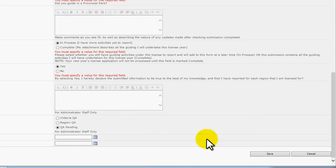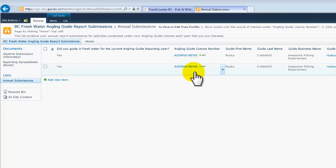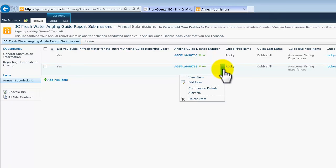Once all the mandatory fields are completed, you will see the information in a tabular format. Scrolling over the Angling Guide License Number field will pop out a drop-down arrow. Click on this arrow to reveal the drop-down menu of choices. Select Edit Form.